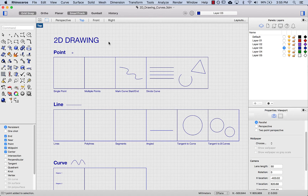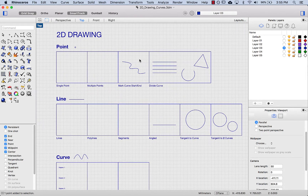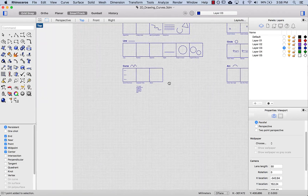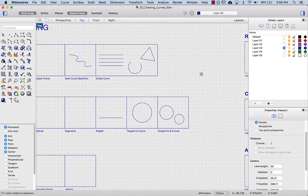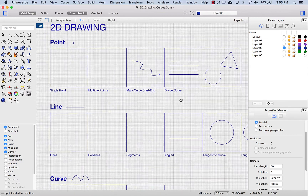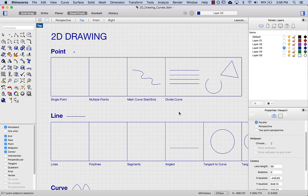We're going to look at points and lines, curves, rectangles, circles, and arcs. I have a file set up here so we can just go through the main examples. I'm not going to be covering everything, but hopefully this will give you enough background to start modeling with curves in the next videos.